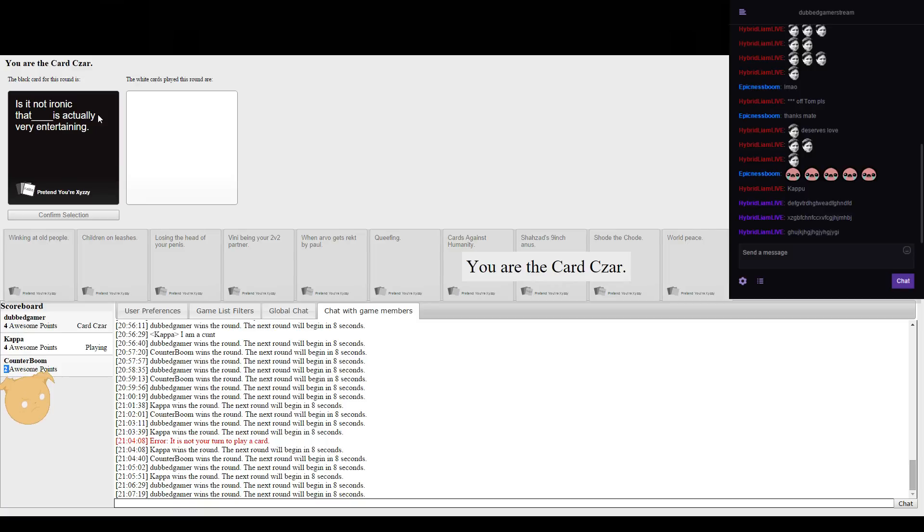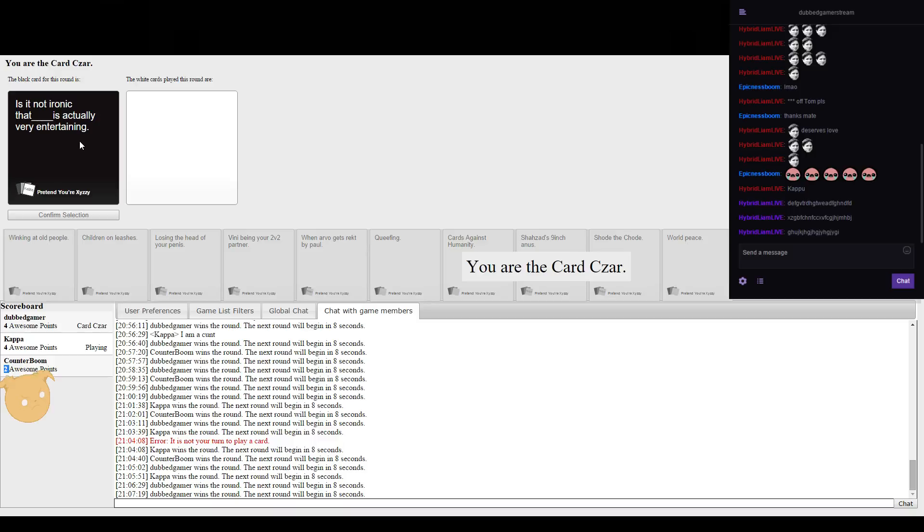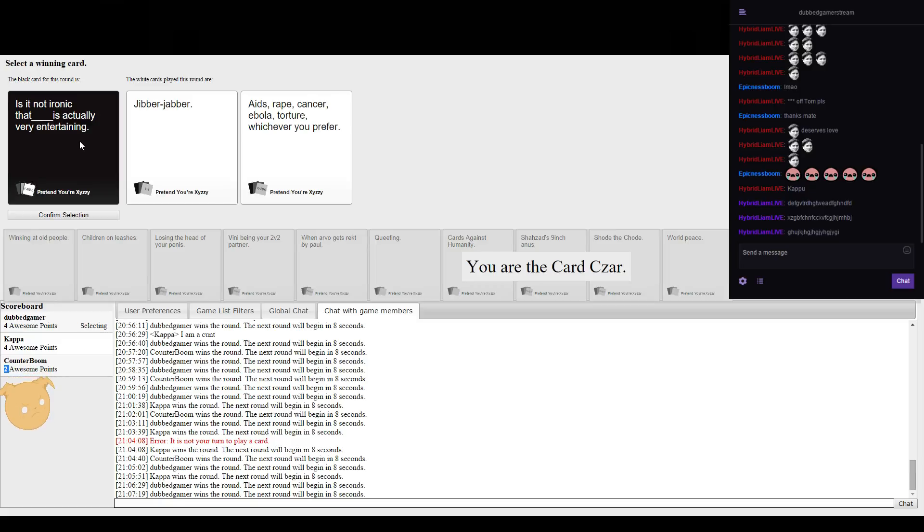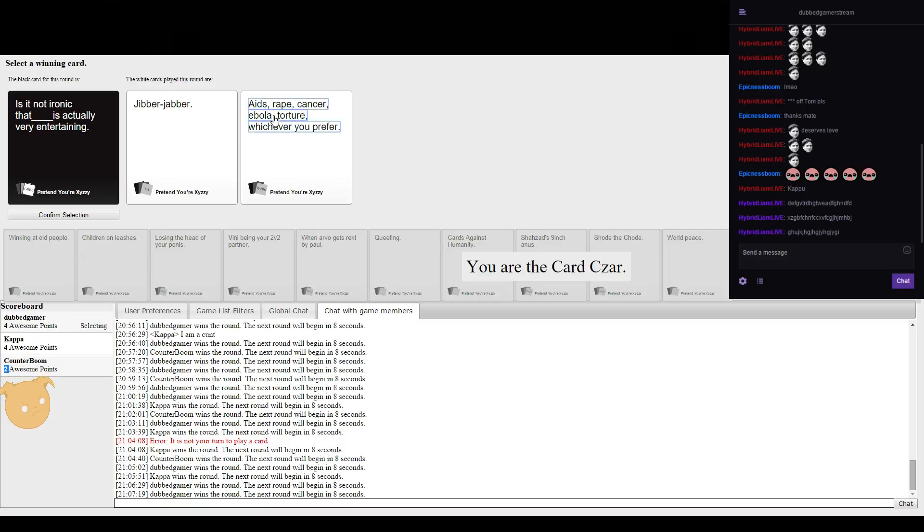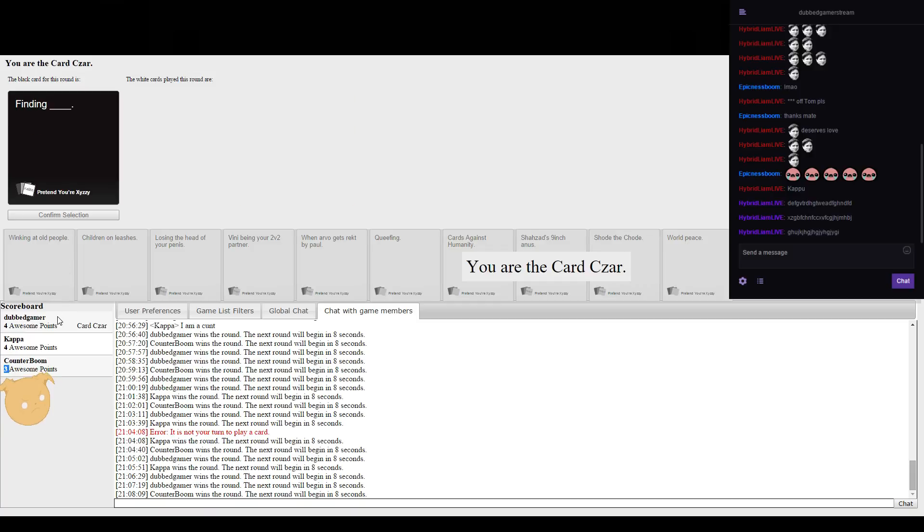Is it not ironic that blank is actually very entertaining? Hopefully I don't pick Liam's card. Okay, if I do I lose. I had that one for the start and I was like waiting for the best time to play it for Rob.